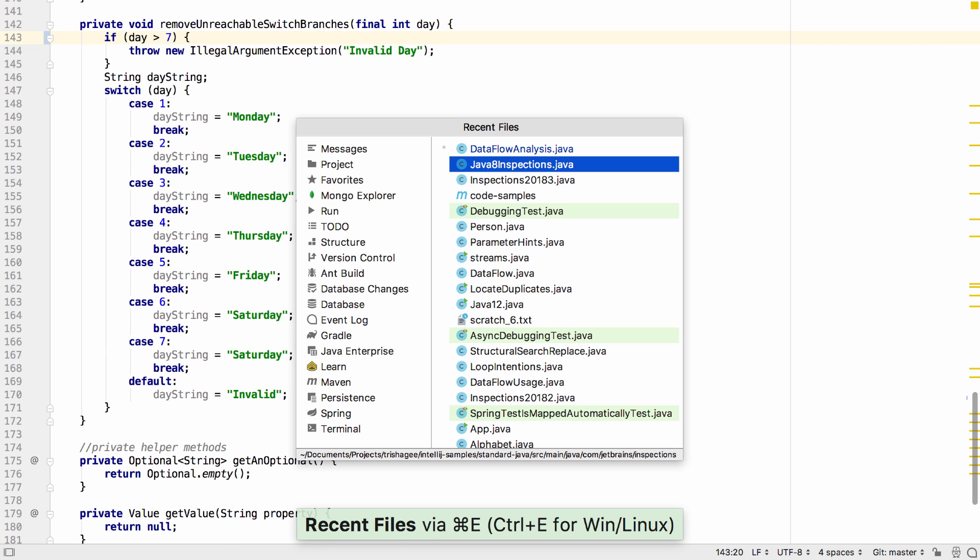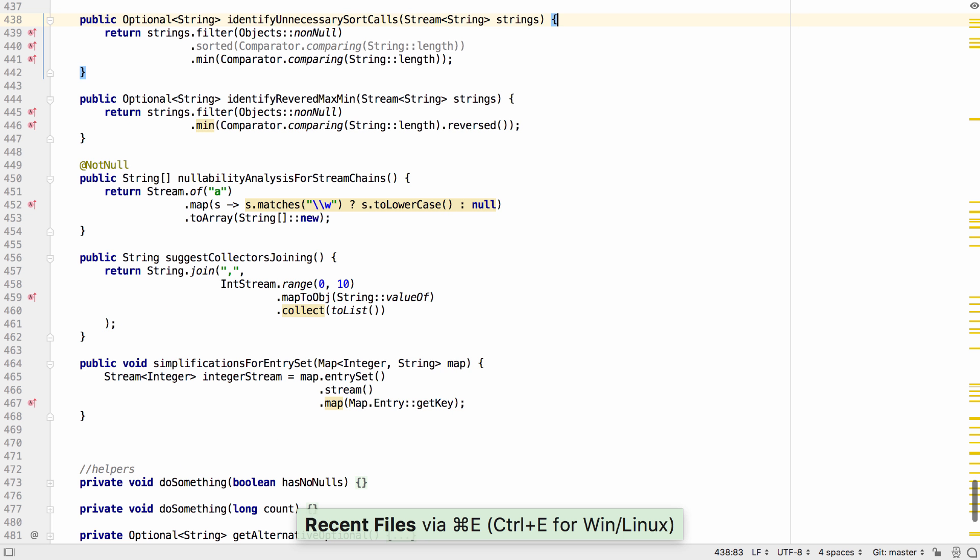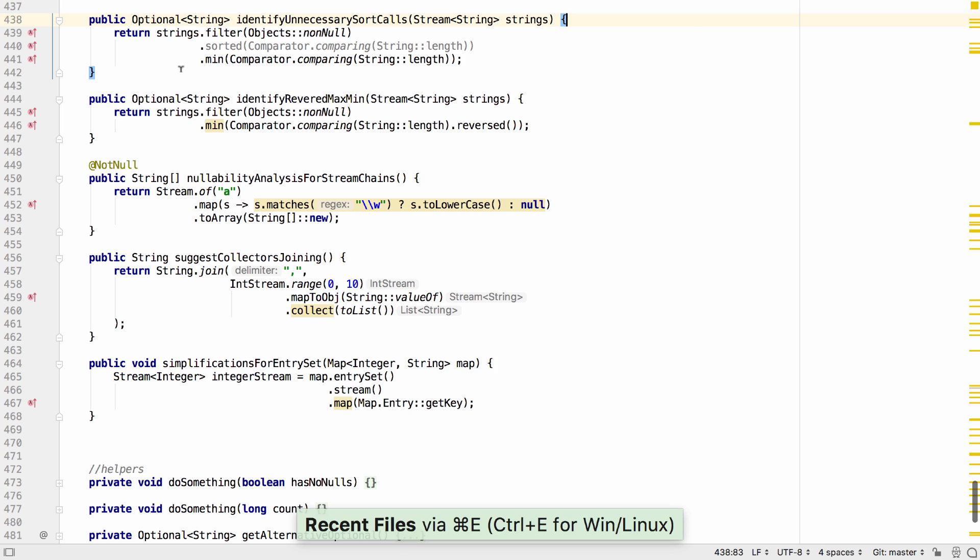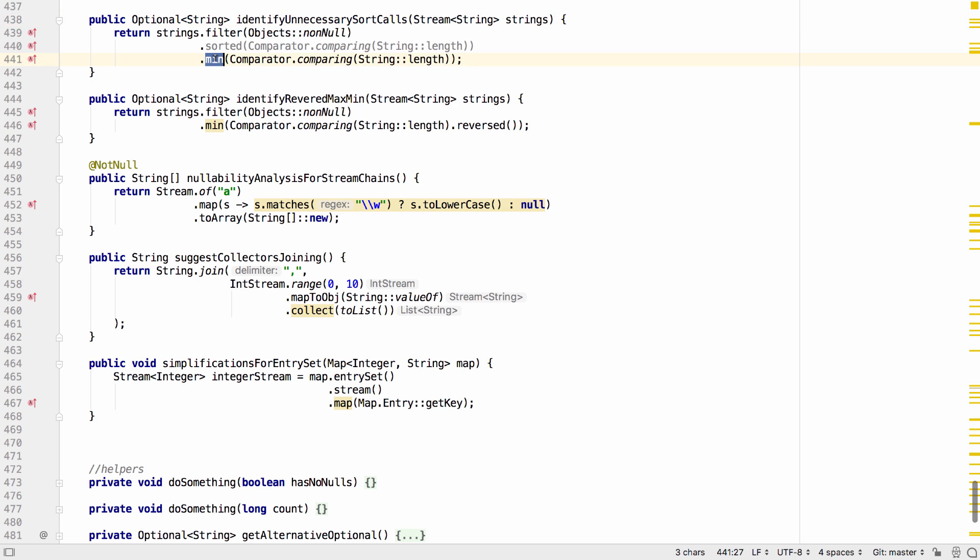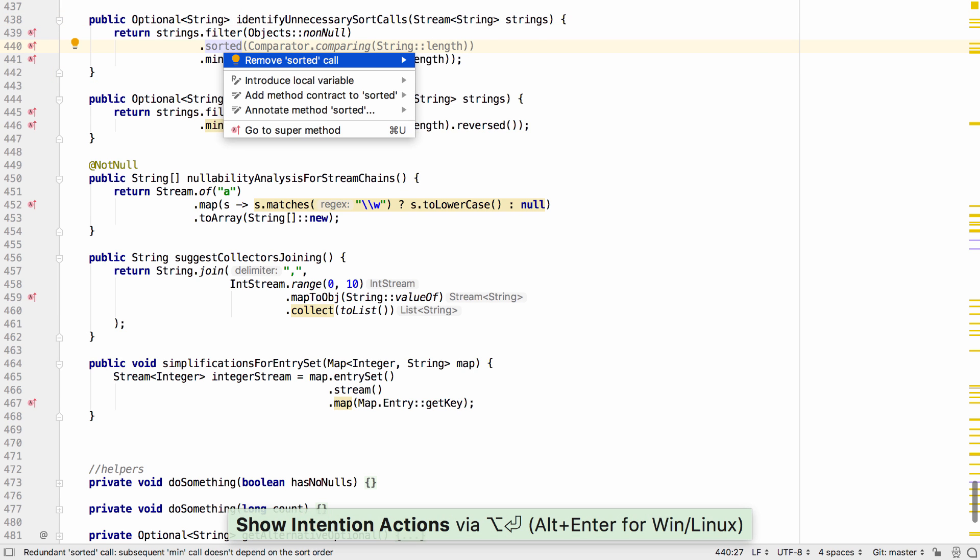IntelliJ IDEA 2018.3 comes with even more suggestions to help us to use the streams API. The IDE can detect places where a sorted call is made but is not required. For example when using a max or min operation.